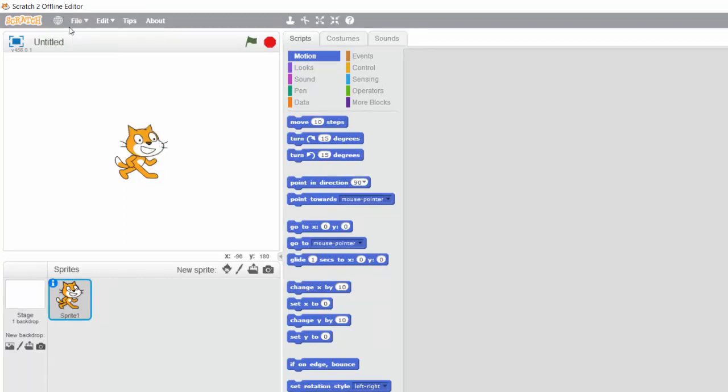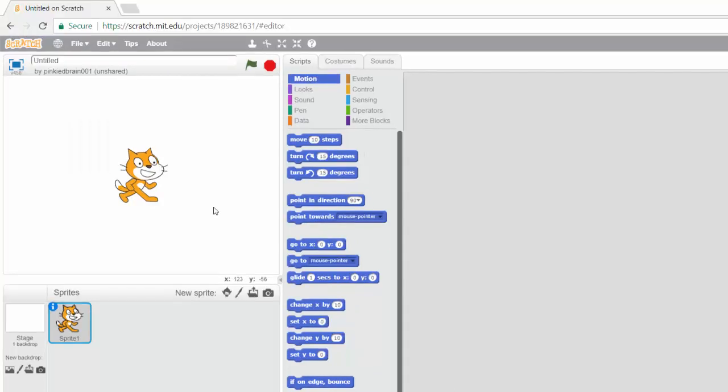All right, so we're going to talk about the different parts of the Scratch interface. I'm going to keep it very simple so that I don't confuse you.